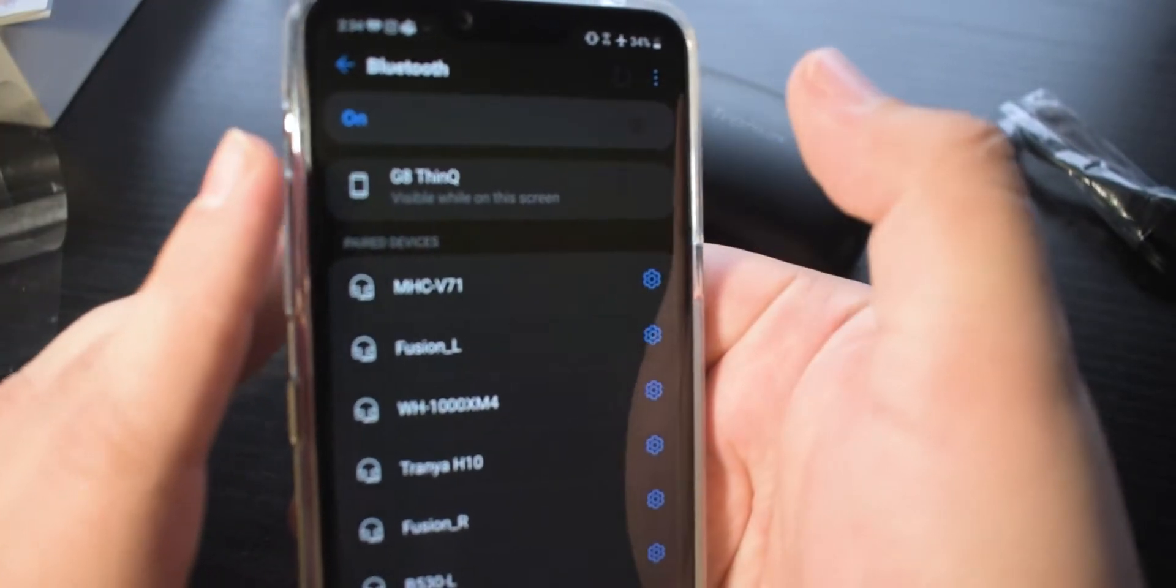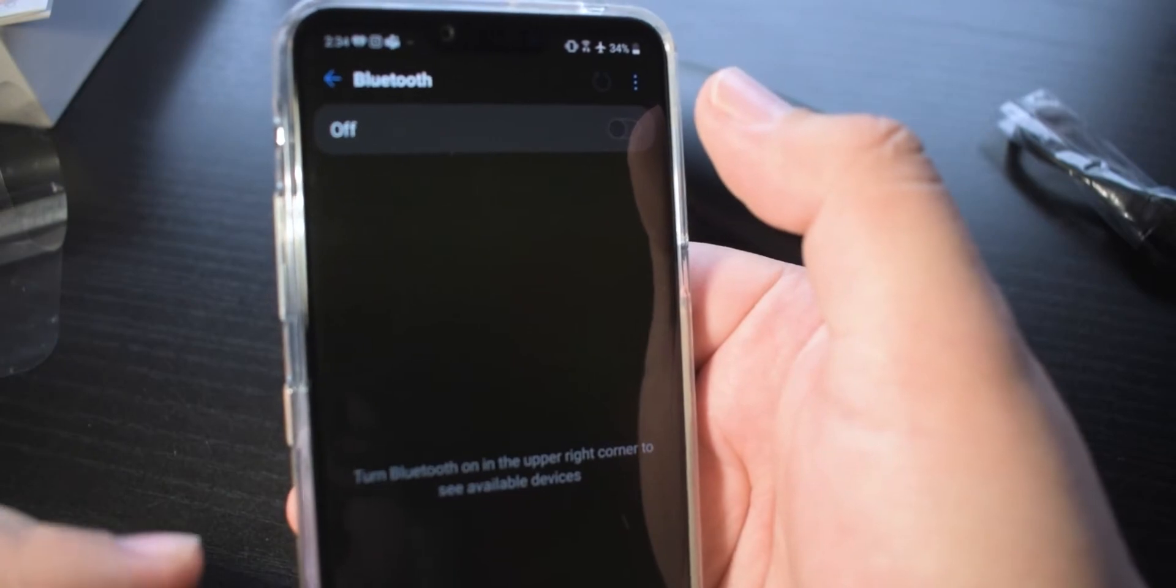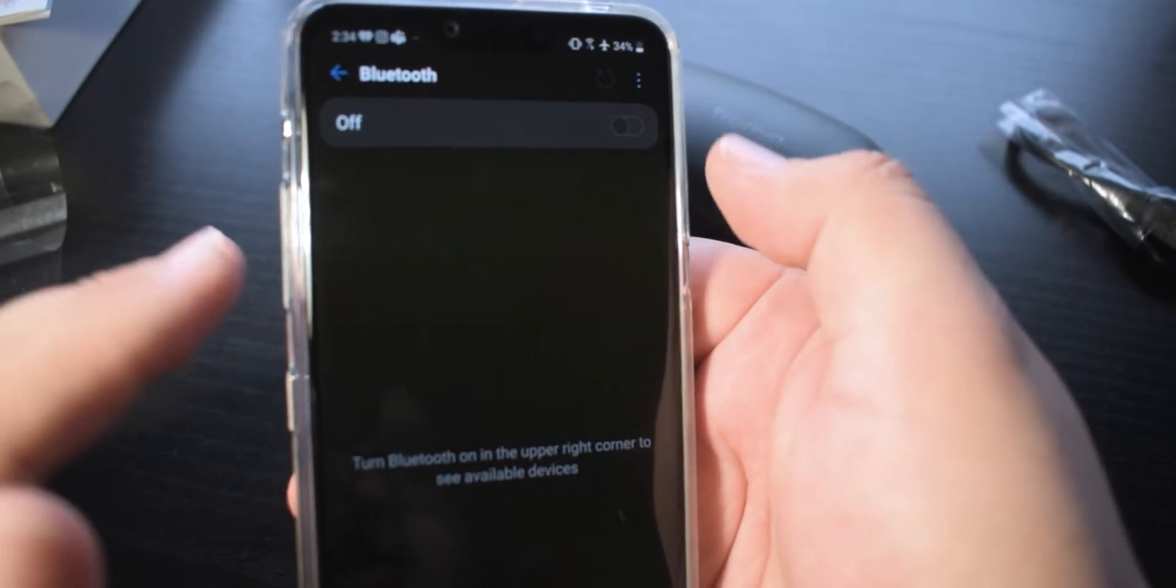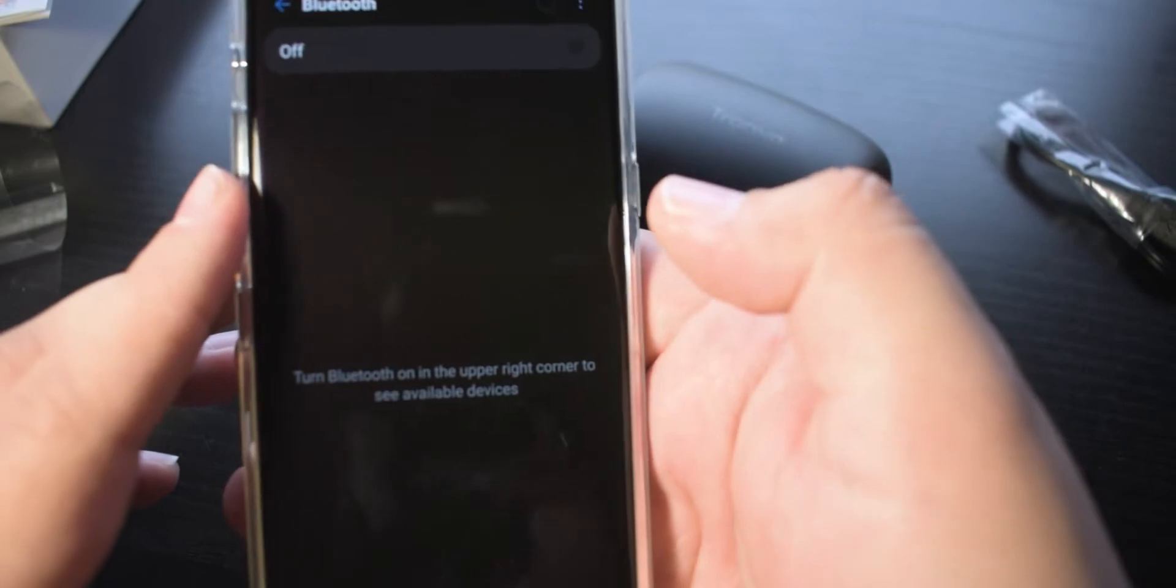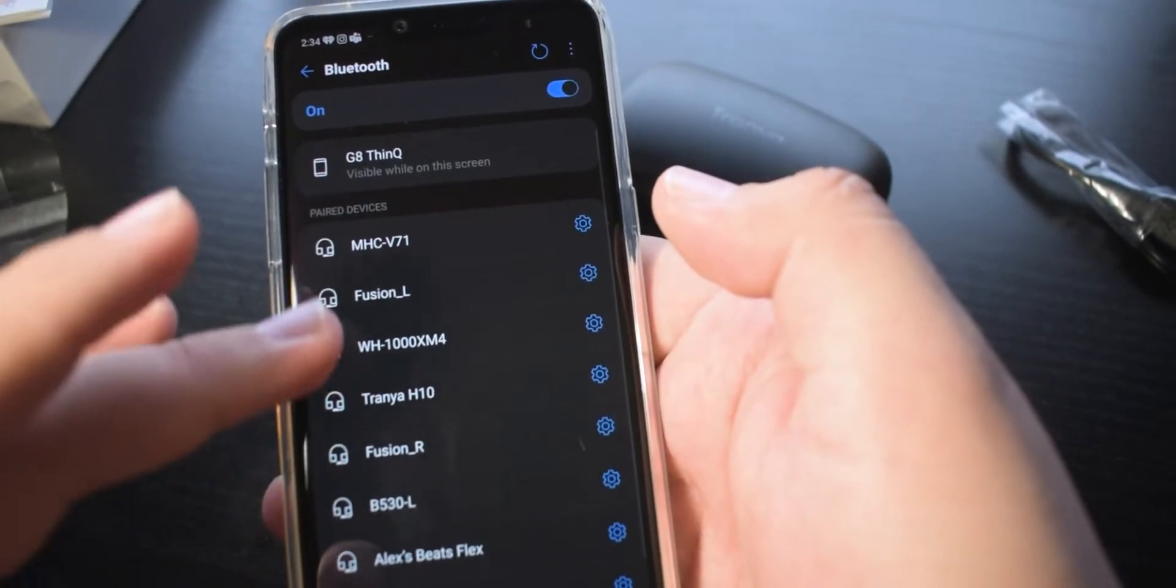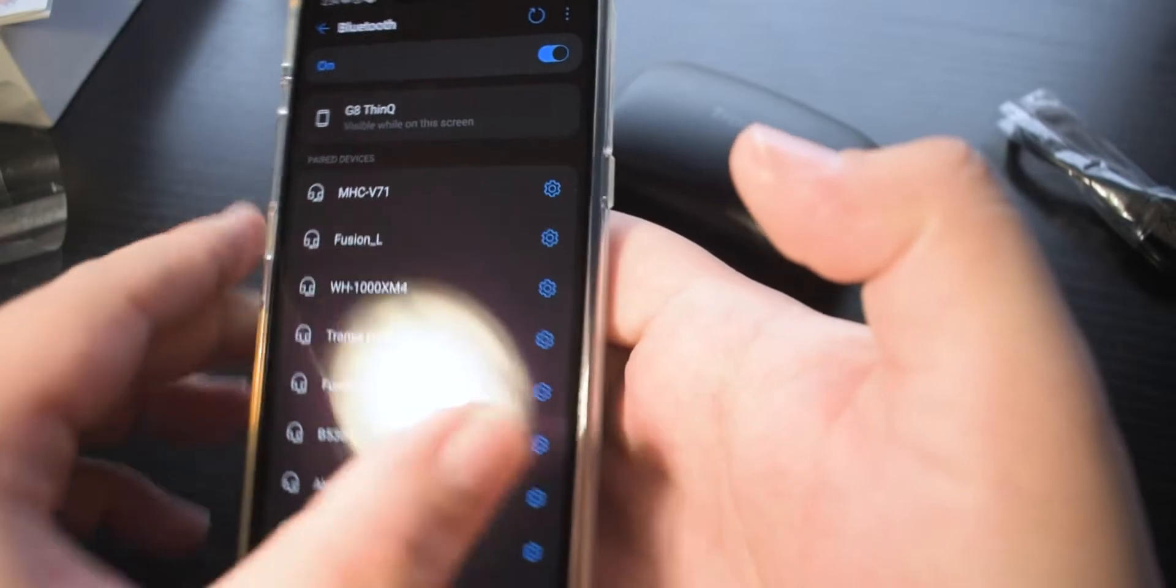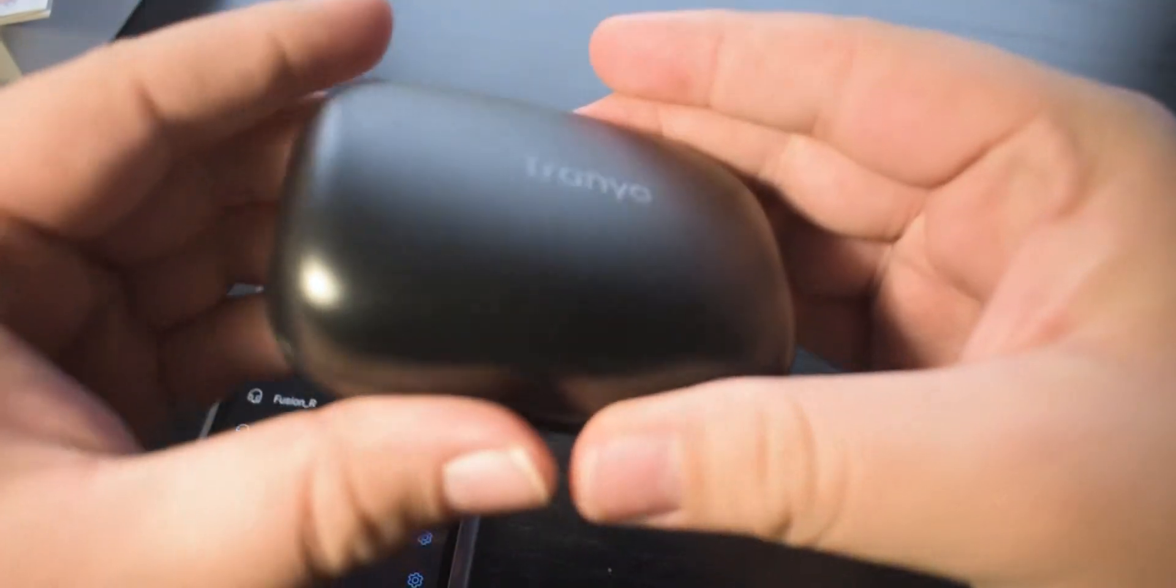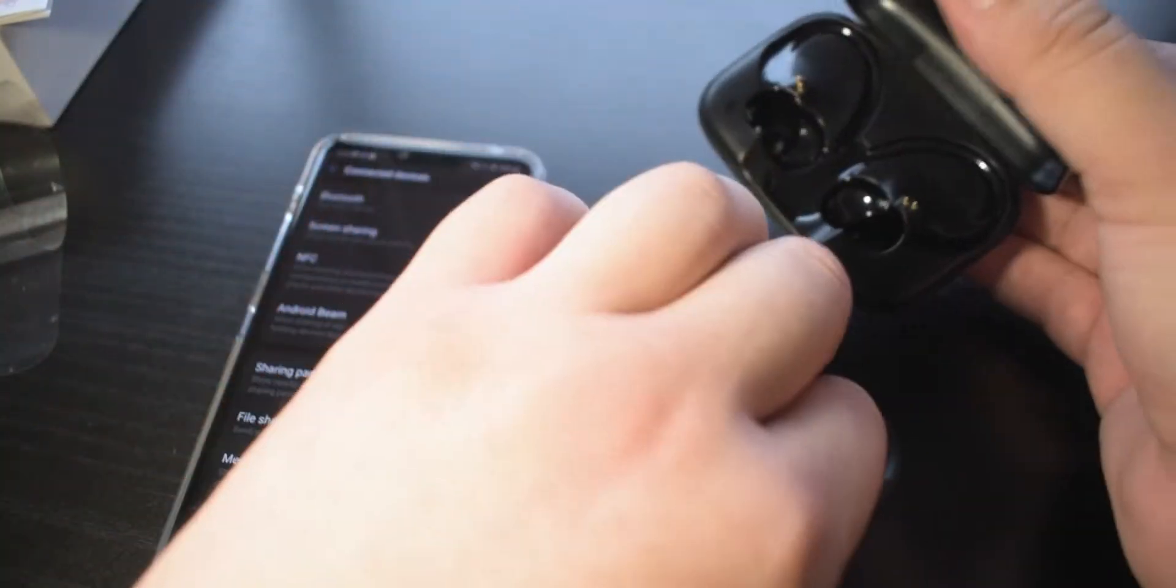I'm going to be using my LG G8 here, which is where I have all my music. But it should be the same for iPhones and other Android devices. I'm just going to make sure my Bluetooth is turned on. I accidentally touched on an item and it's trying to connect. But make sure you have your Bluetooth turned on. And then your earbuds, we're just going to pull them out of the case.